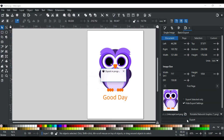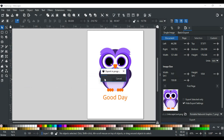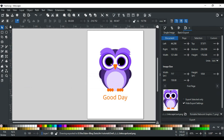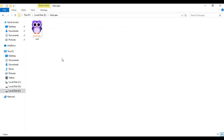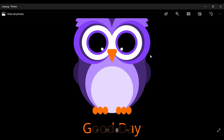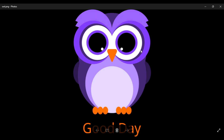Now, click Export. Let's see the image where we exported it. You can see our design is exported without a background.